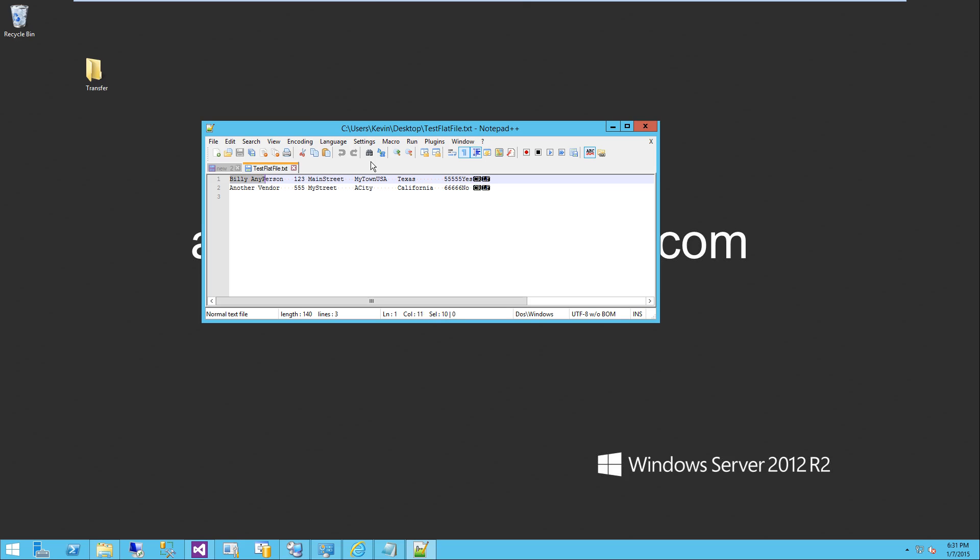If you take a look at the data, we've got people's names, and it's a set length for both. We've got address information, again a set length. We've got a city, state, zip, and a choice here.